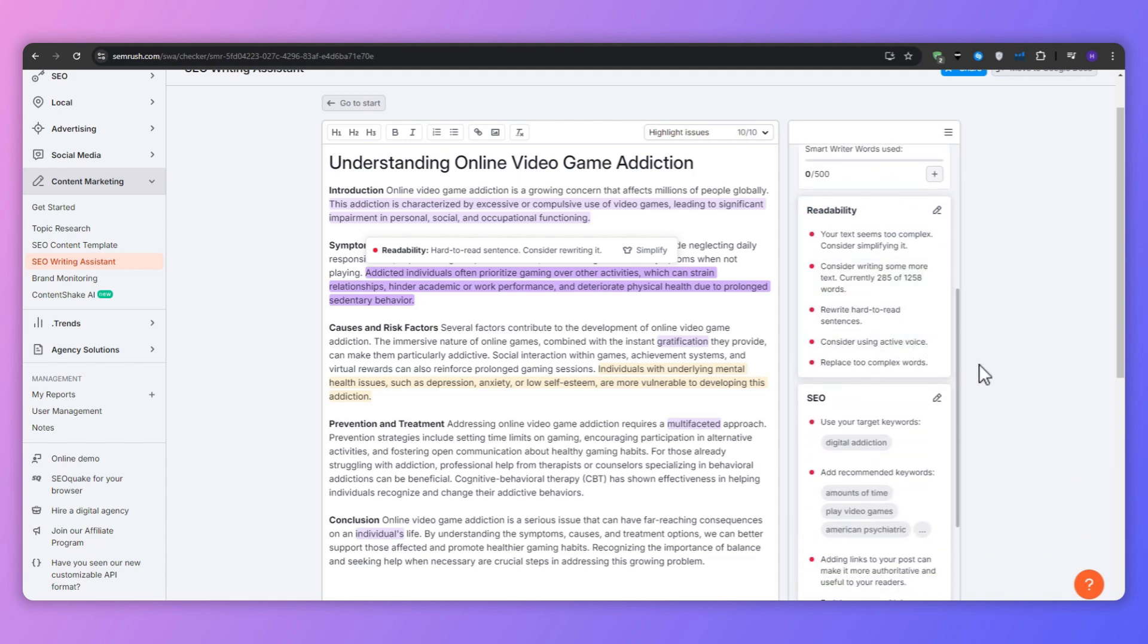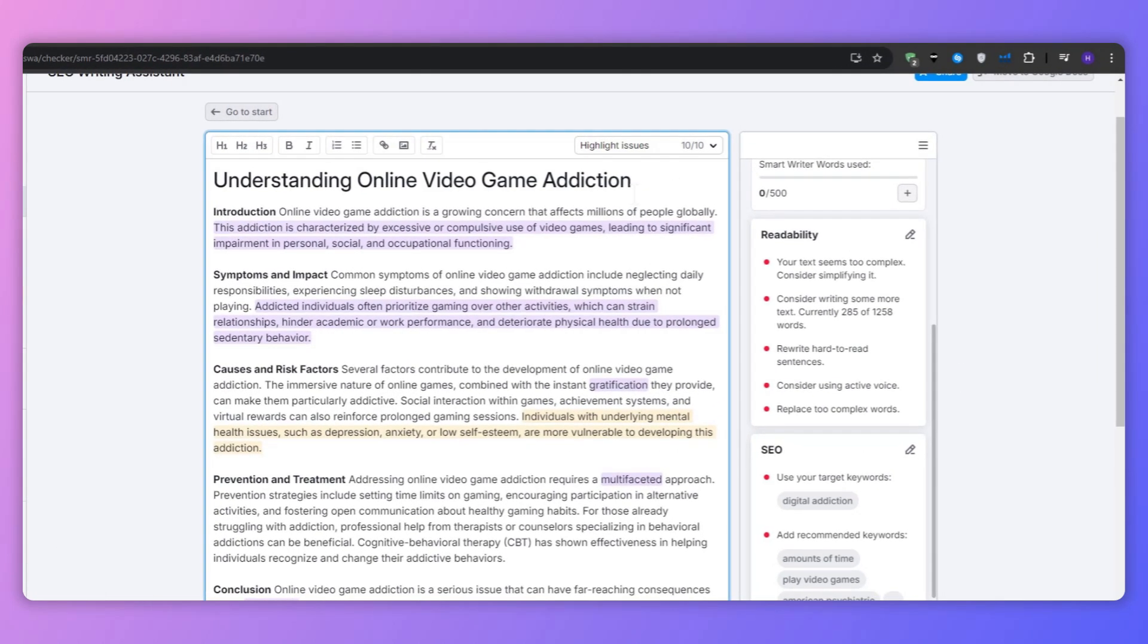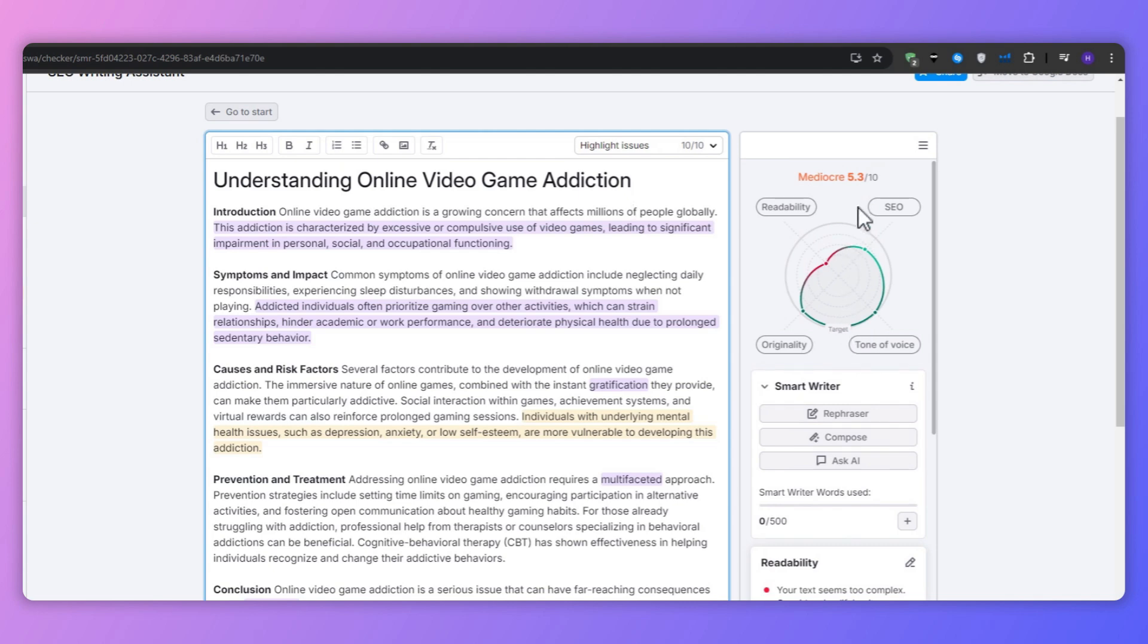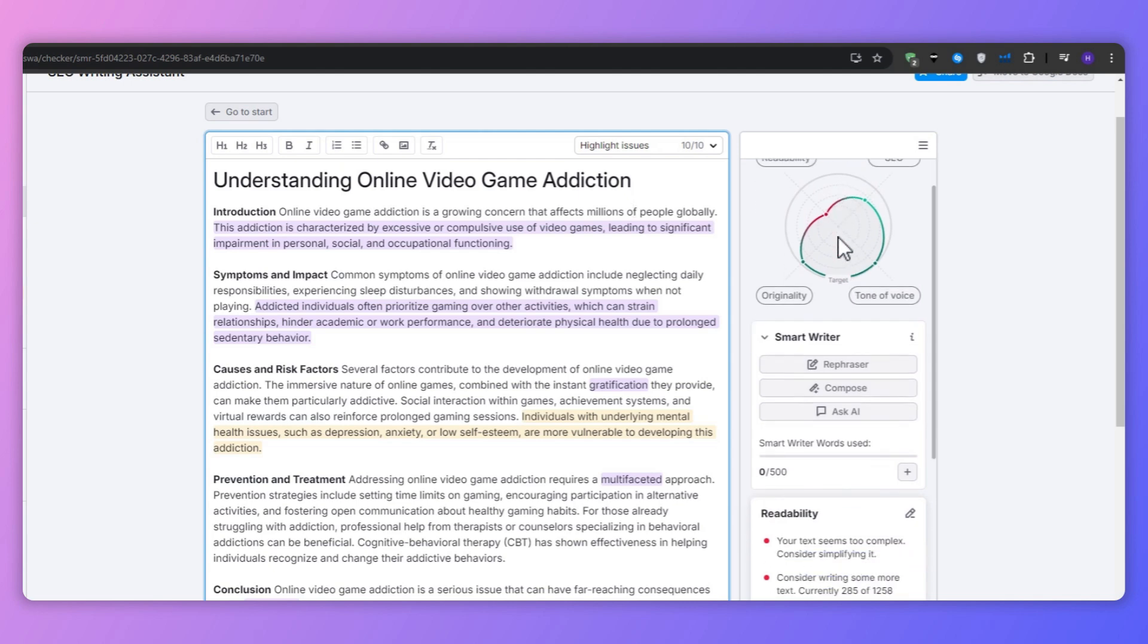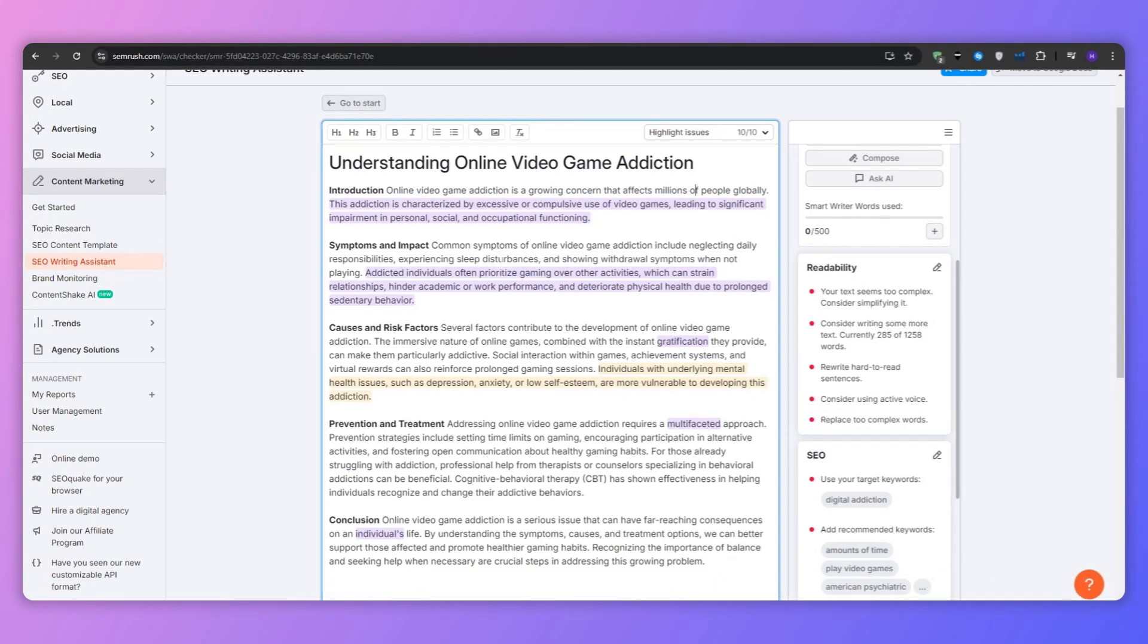It's important to note that these scores can sometimes be surprising. For example, I entered this article right here that is about online video game addiction and I got a score of 5.1 out of 10.